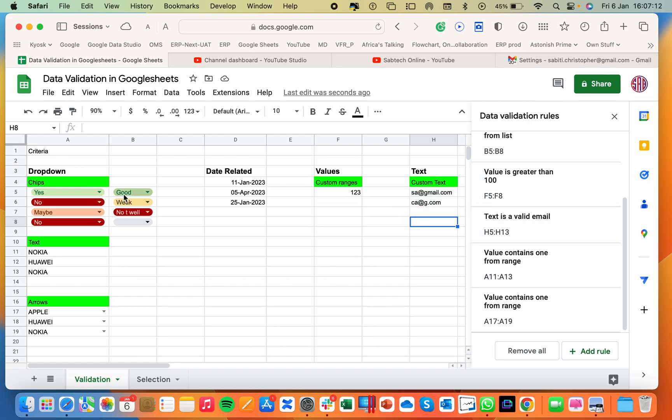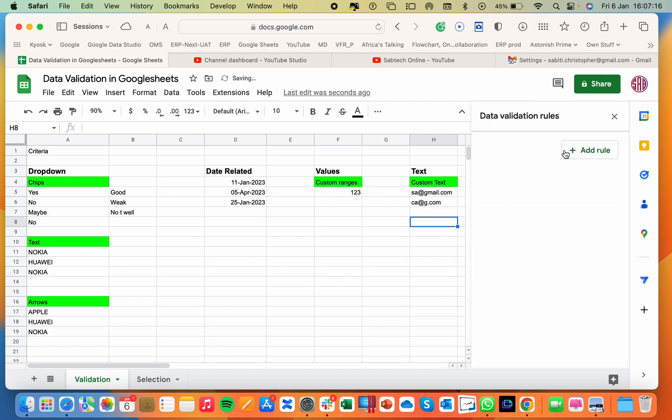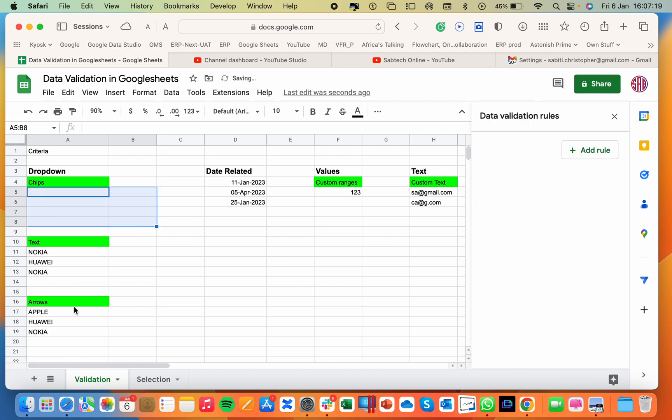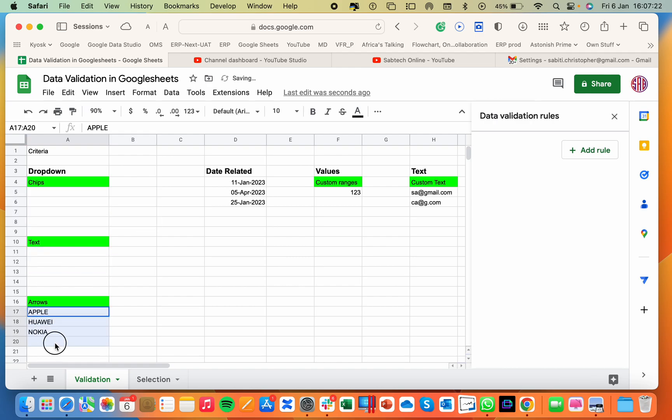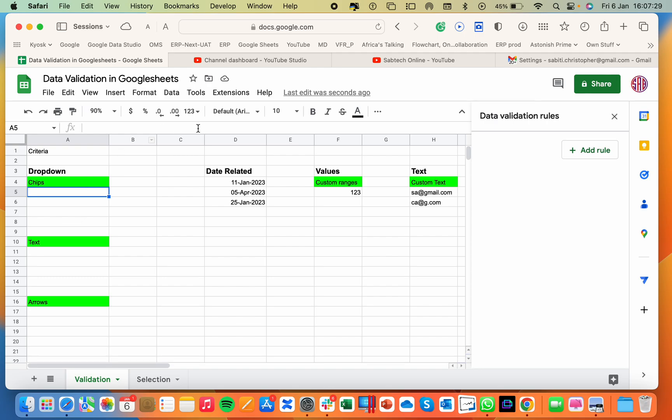Beginning with drop downs, how do we come up with drop downs? I'm going to cancel all these. I'm going to remove all the data validation. I will delete my data that is already there. We start with drop downs. How do we create drop downs? So I will begin with chips, which has already been extended to Google Sheets. This is a new update.